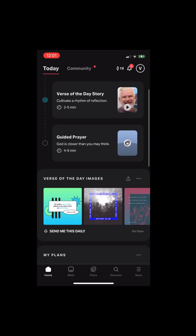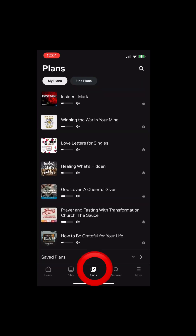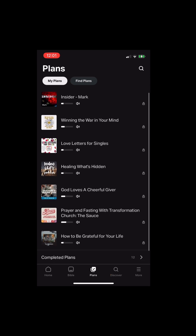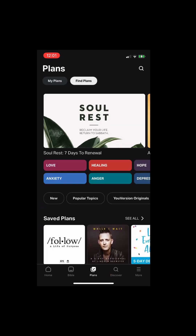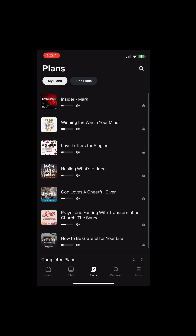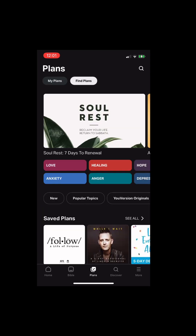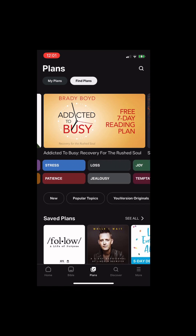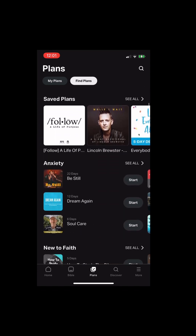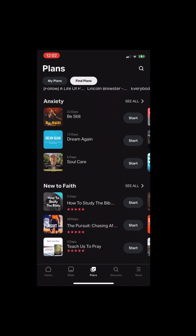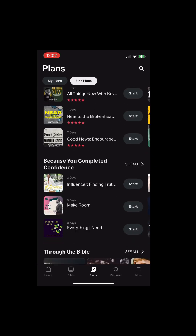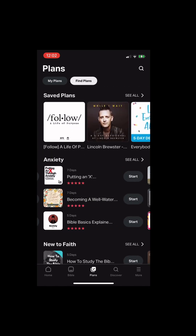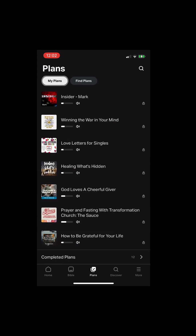And then they give you Bible plans that you can do. These are my plans that I'm currently doing, but you can go on Find Plans and you can find plans based on your emotion. You can just click on an emotion, and they have tons of Bible plans for you to start. If you're new to the faith, especially for anxiety, they have so many things on anxiety.